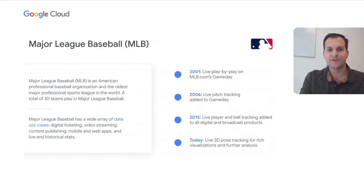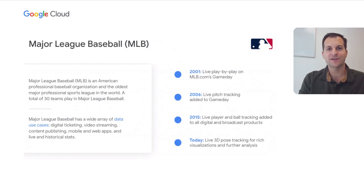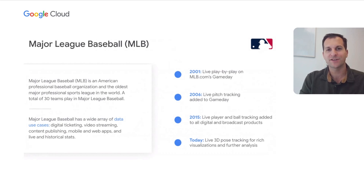Major League Baseball is the oldest professional sports league in the world. We currently have 30 teams, including 29 in the United States and one in Canada. Major League Baseball has a wide array of data use cases and a rich history in technology. We have a digital ticketing platform, a video streaming platform in MLB.tv, content publishing to produce many articles about everything going on around the game, and award-winning mobile and web apps that leverage our live and historical statistics.